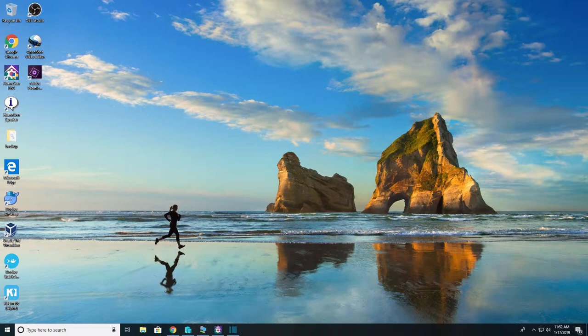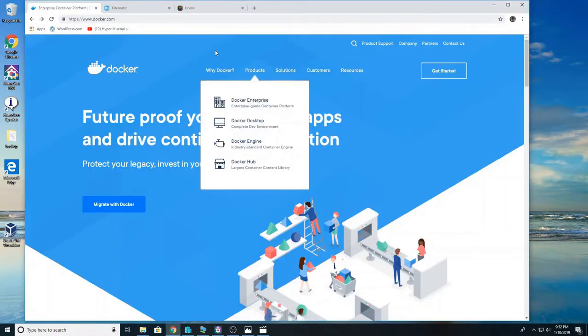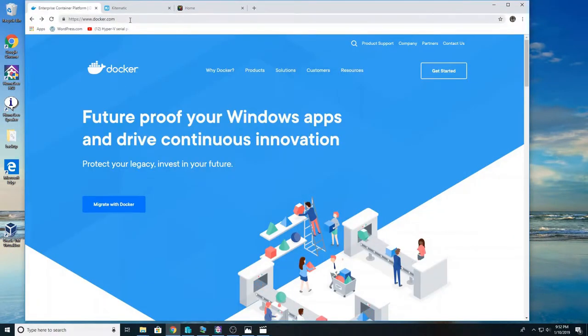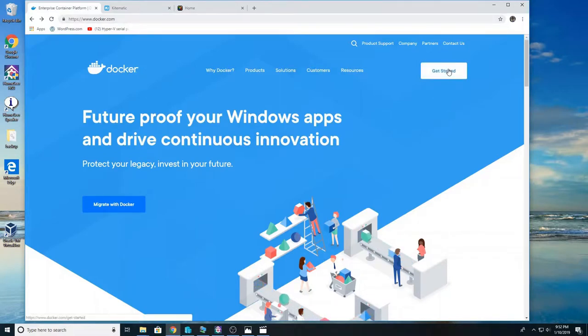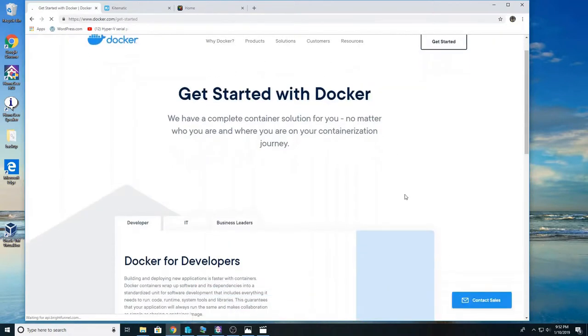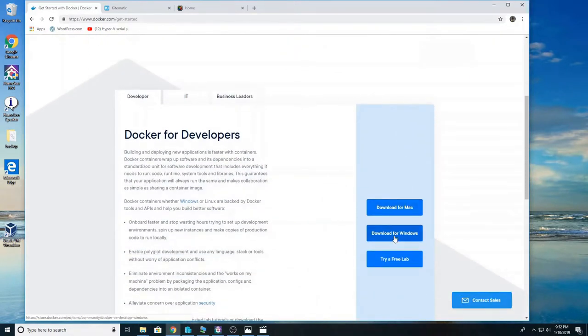So the first thing we're going to do is download Docker. Open up your favorite web browser and go to docker.com. Once at docker.com click get started and scroll down and click on download for Windows.